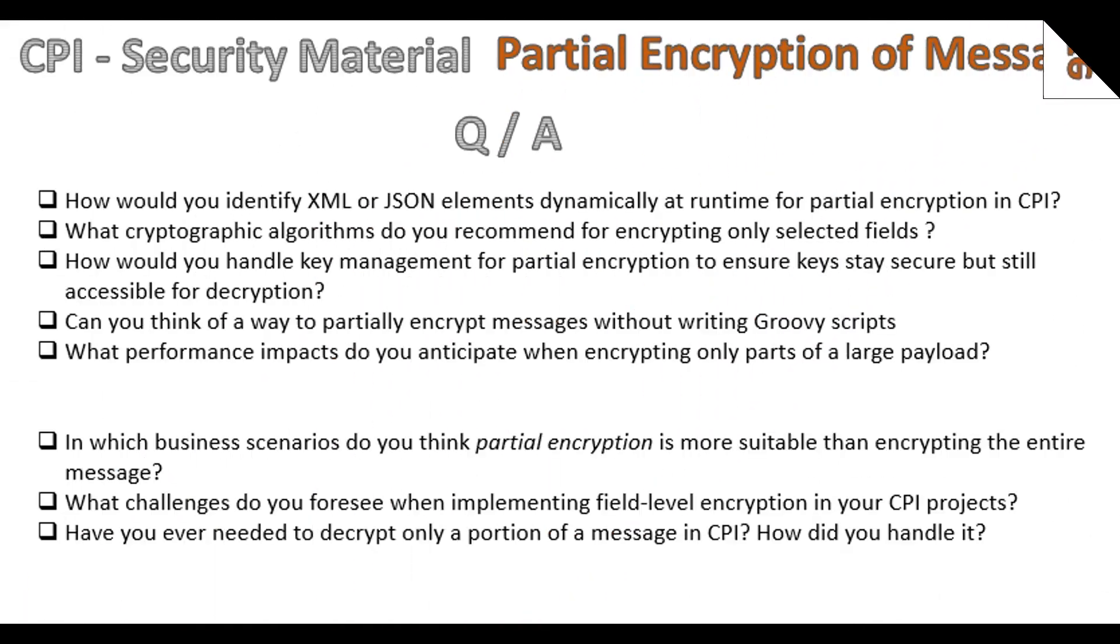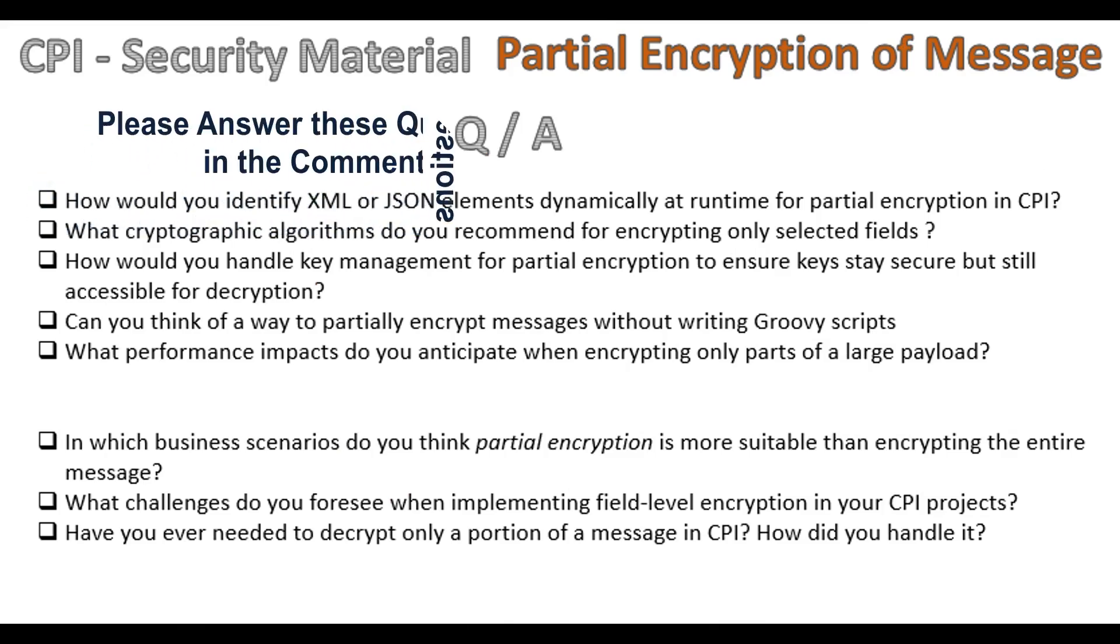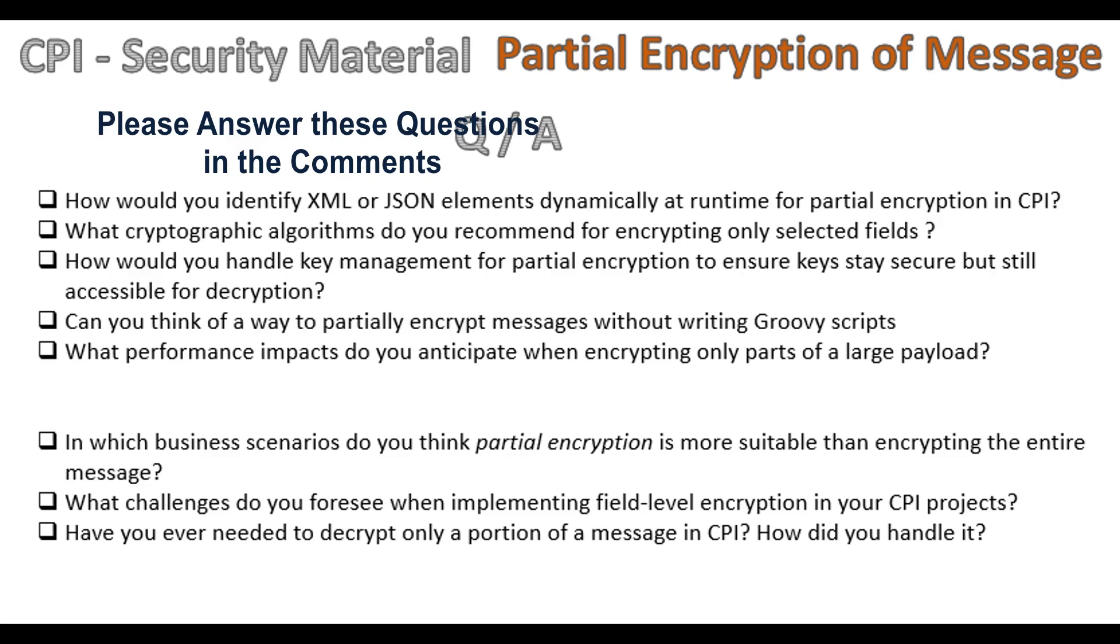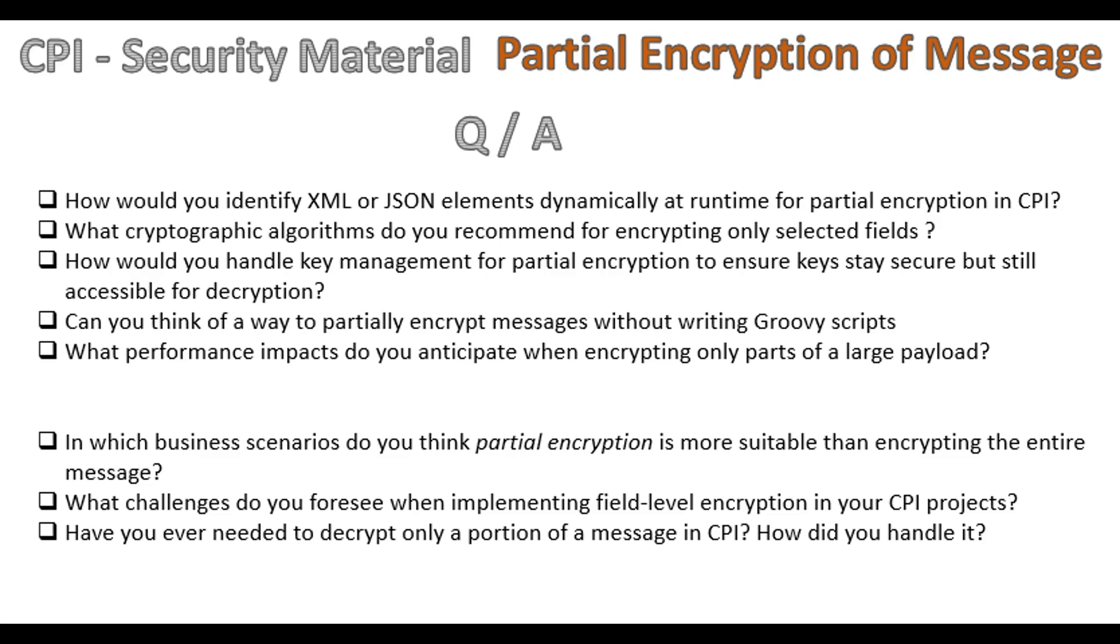That brings us to the end of today's session on partial encryption of incoming messages in SAP Cloud Platform Integration. We saw how to identify specific sensitive fields within the payload, we applied the Groovy script to do the partial encryption, and finally maintained the overall message structure intact so it stays compatible with the target system. Partial encryption is a powerful way to balance data privacy and message transparency, ensuring you protect what you need to—encrypt the sensitive data and leave the non-confidential data intact for further processing and monitoring.